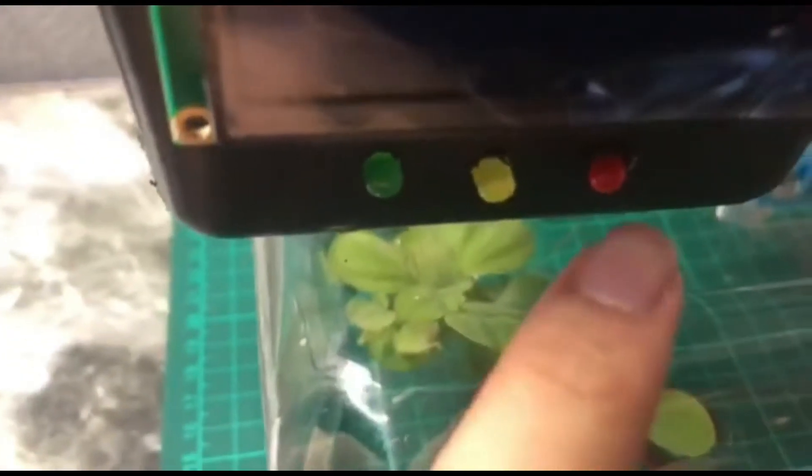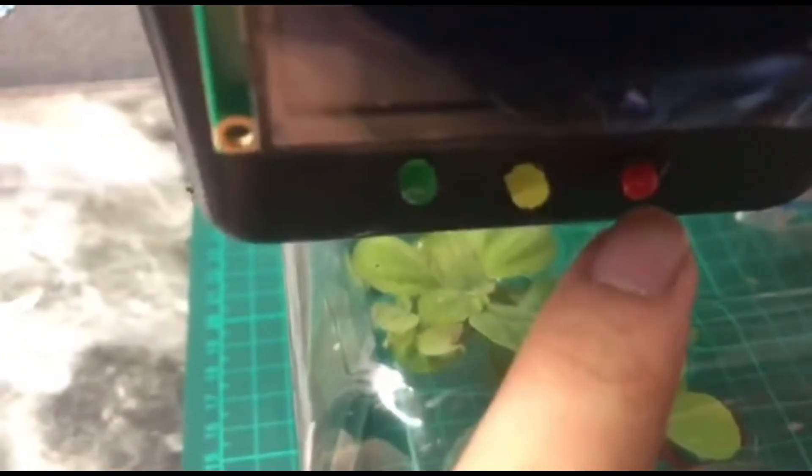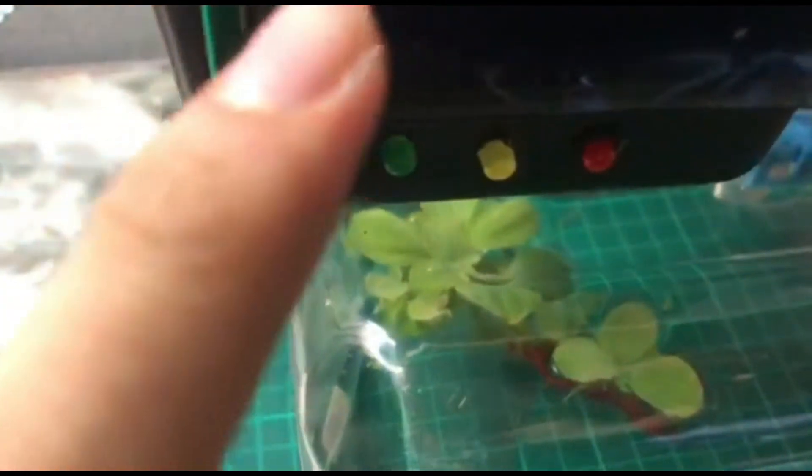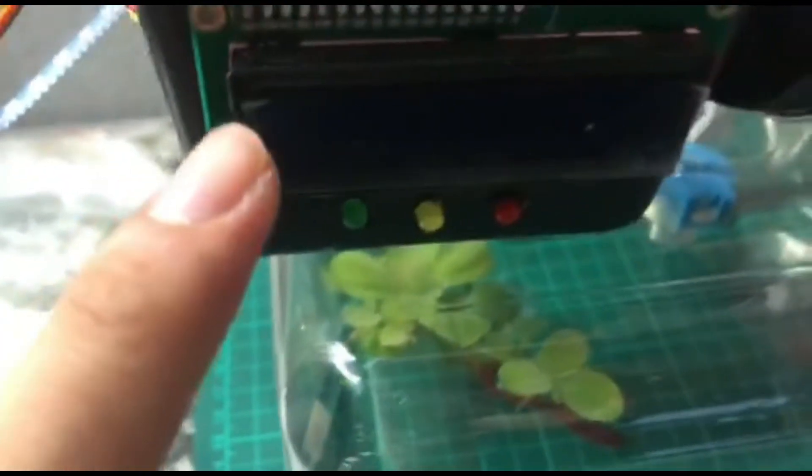And the reading of the turbidity sensor we show you in this LCD.